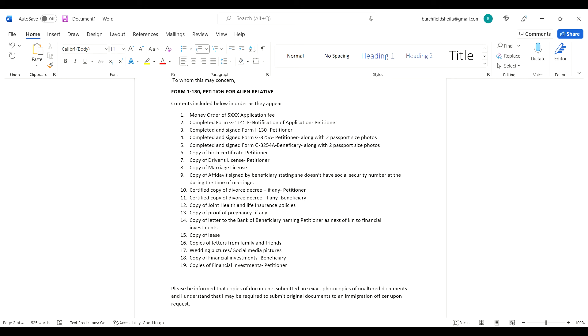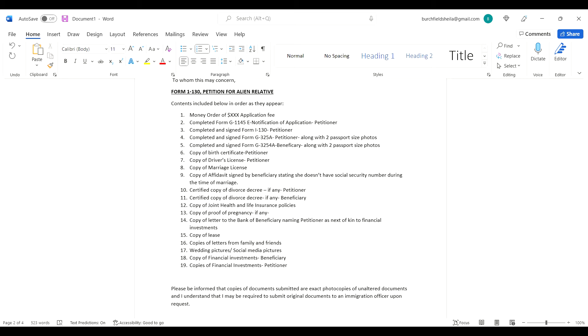Copy of birth certificate from the petitioner, copy of driver's license from the petitioner, copy of marriage license. Copy of affidavit signed by the petitioner stating she doesn't have a social security number during the time of marriage. You don't have to do this, but I personally wrote a letter to USCIS saying I did not have the social security number.